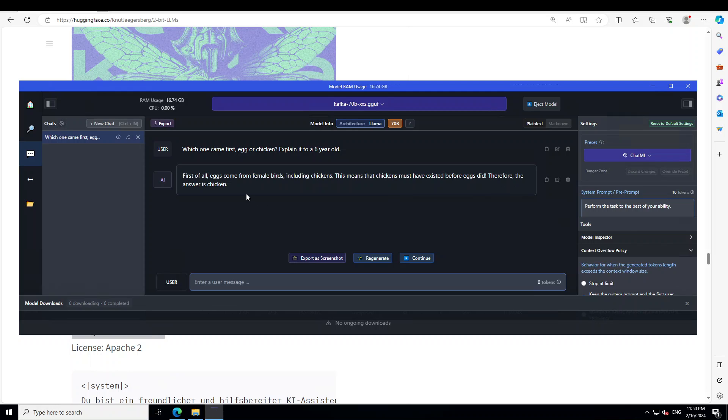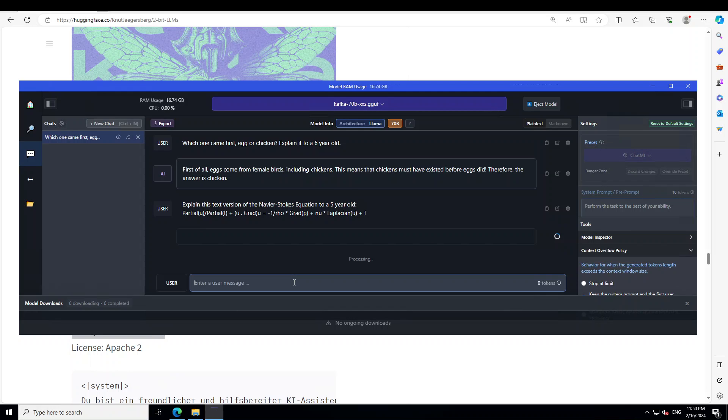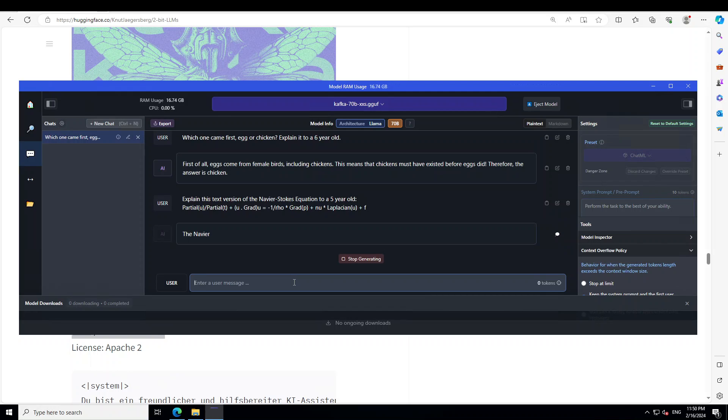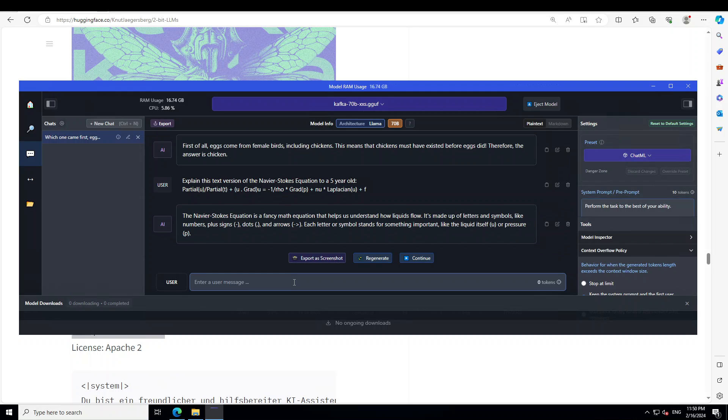Speed is good. Therefore the answer is chicken. So answer chicken came first. Well, I would leave you to be the judge. Let me ask you a bit of a hard question. I'm asking it here: explain this text version of Navier-Stokes equation. This equation is primarily a math formula that explains how liquid and gases flow.